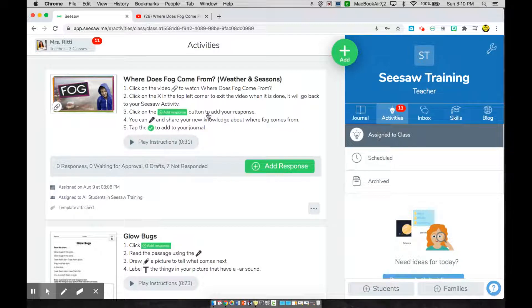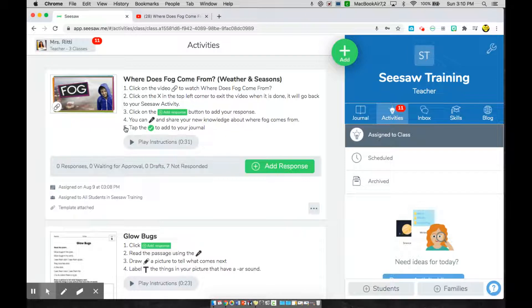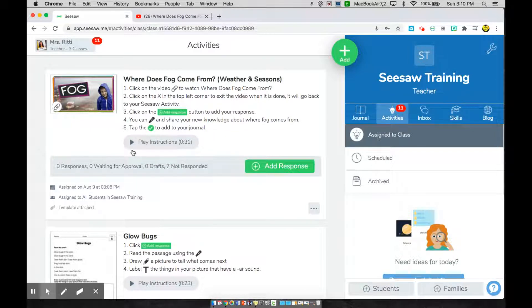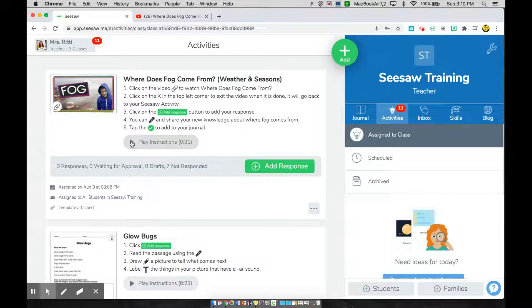If I know how to read, I'm going to go ahead and read through my instructions. If you do not yet know how to read, your teacher may have included these voice instructions. If these are included, go ahead and press play.